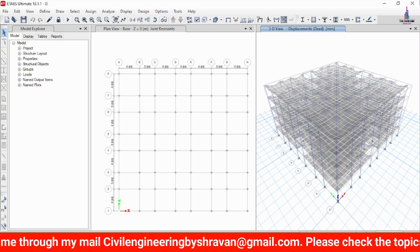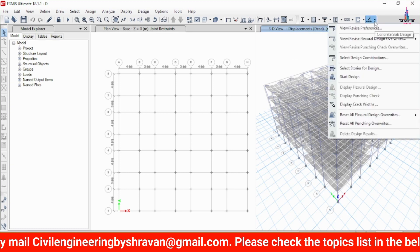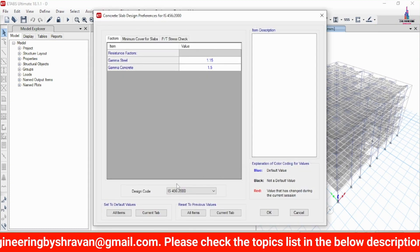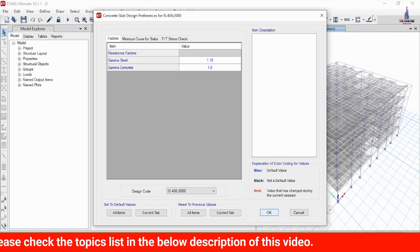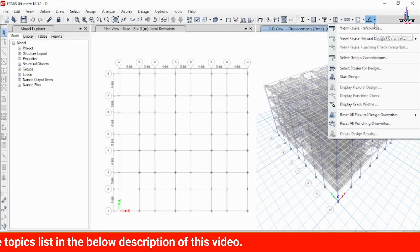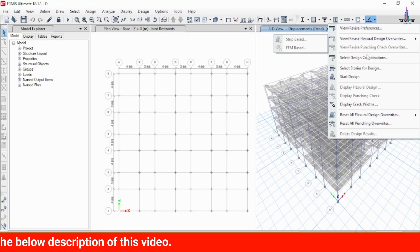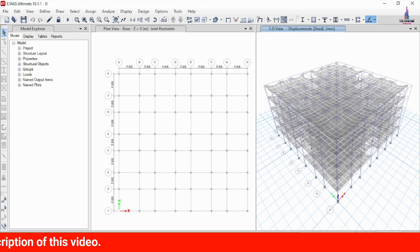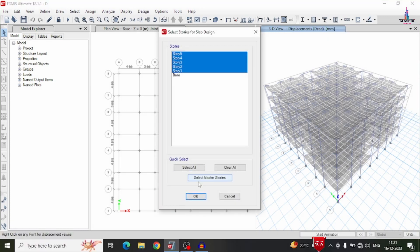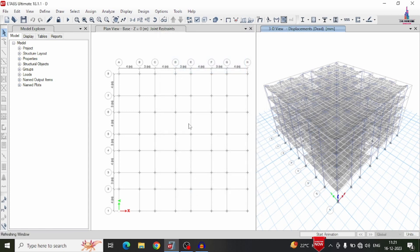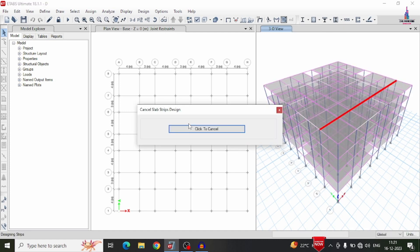To design the slab, go to the slab design option and select View/Revise Preferences. Check that the IS code is selected and click OK, keeping remaining parameters constant. Select the design check option — it will ask you to select the floors. Select floor number 521, since slabs exist from floor 521 onward, and click OK. The slab section is then designed according to IS 456-2000.